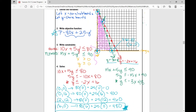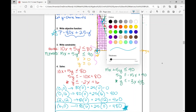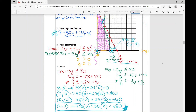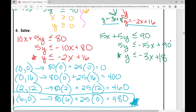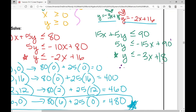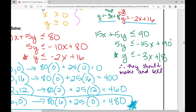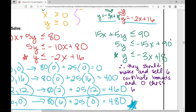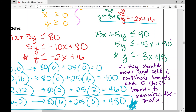In order to maximize their profits, they would make 6 cornhole boards and 0 chess boards. Let's write our conclusion: Therefore, they should make and sell 6 cornhole boards and 0 chess boards to maximize their profits. And that concludes your notes over day 2, linear programming. It's a lot, but it's really fun once you get the hang of it — I hope it was helpful.